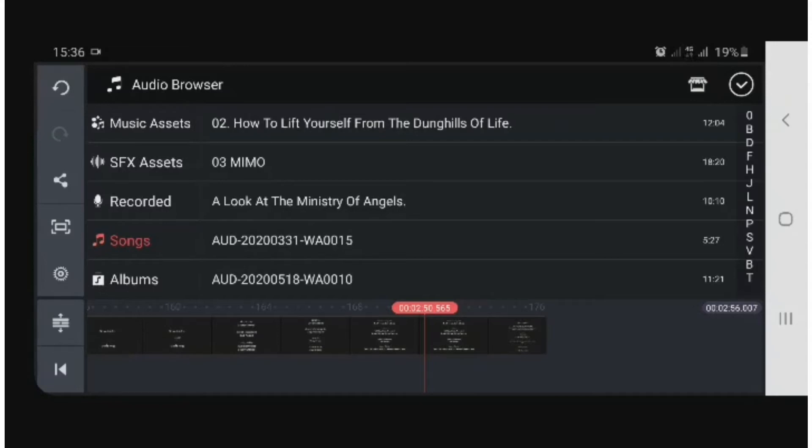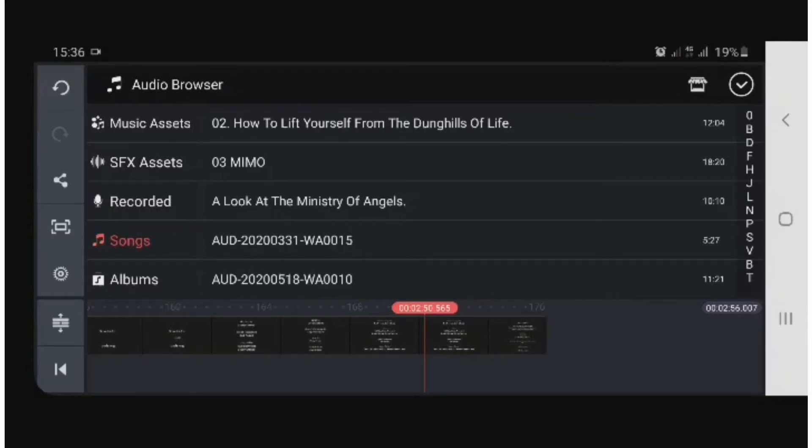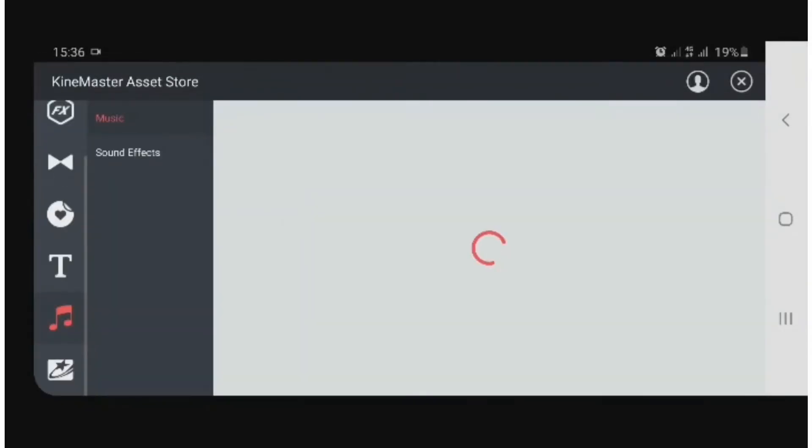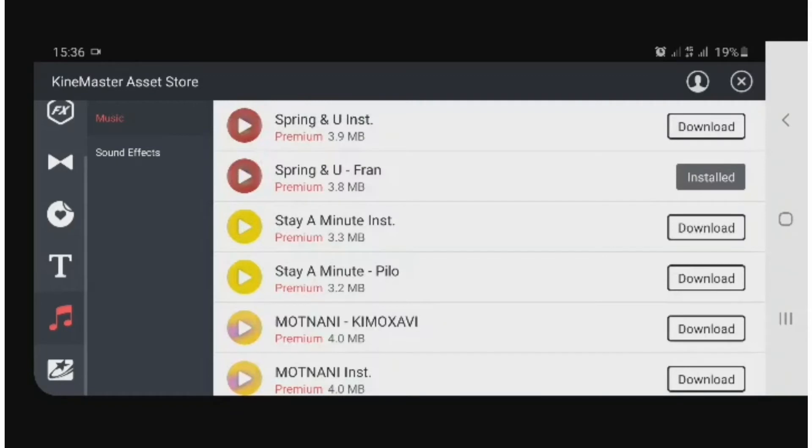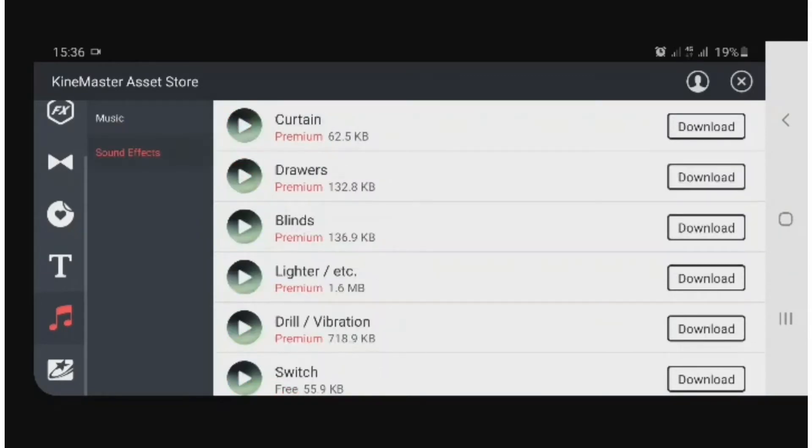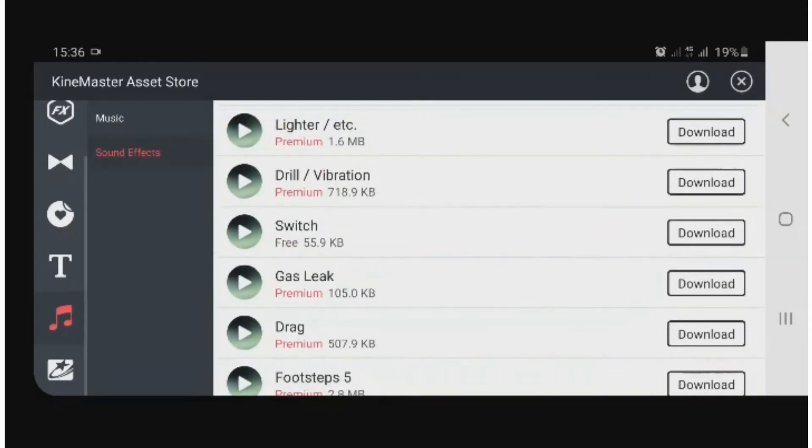You click on it and then you see music if it is music you want to add, or if it is your sound effect, like I mentioned, you pick the sound effect.